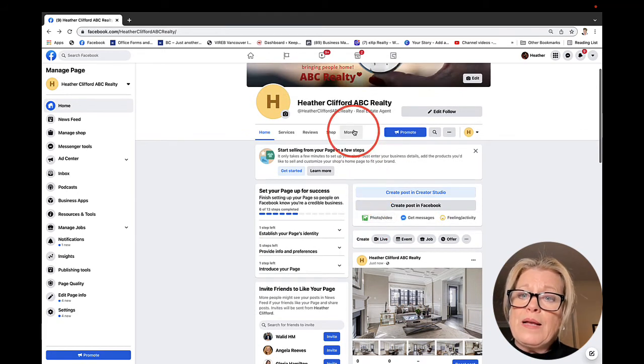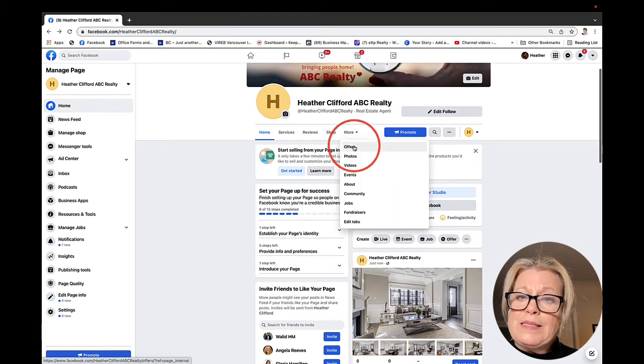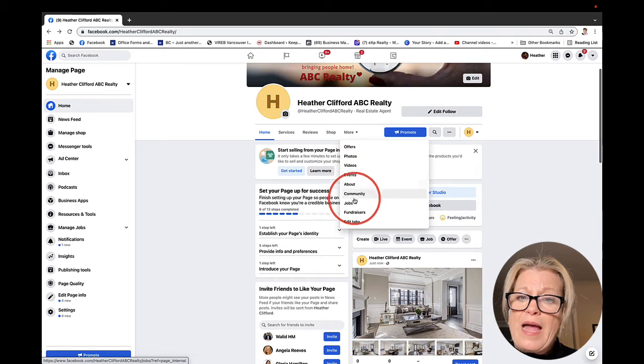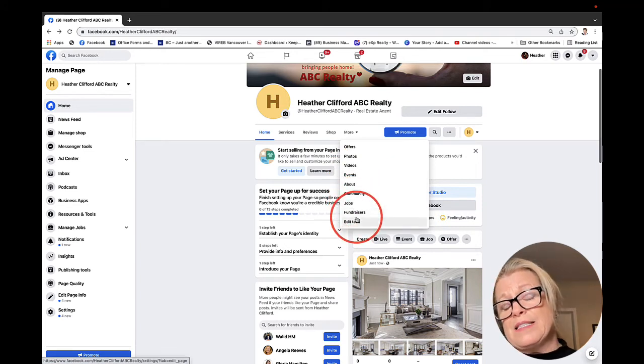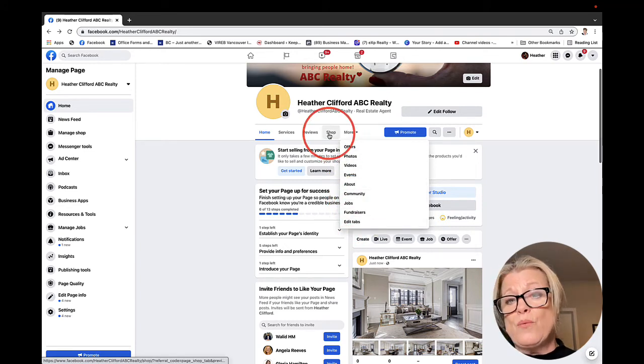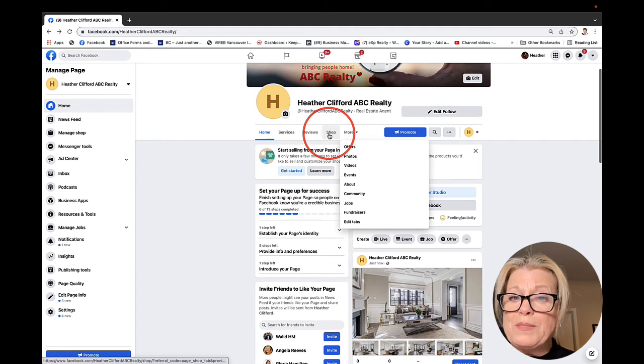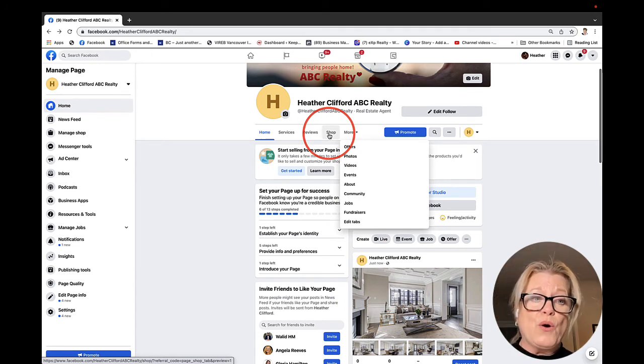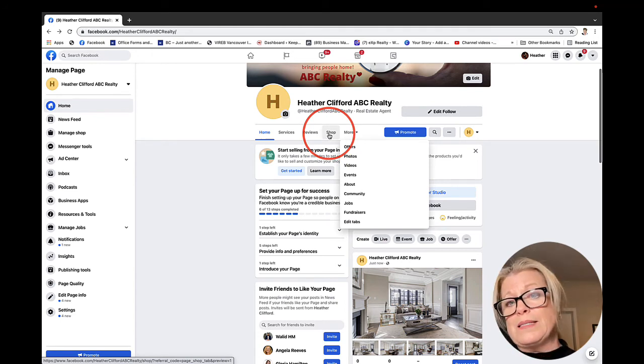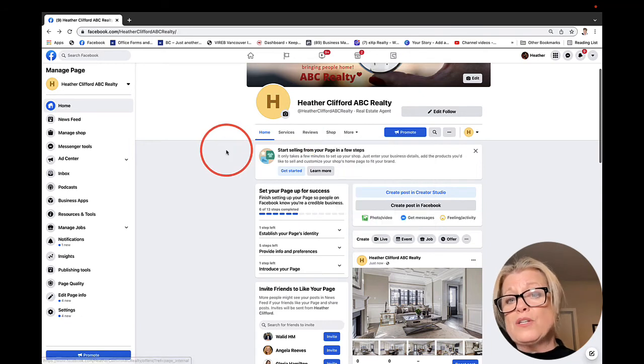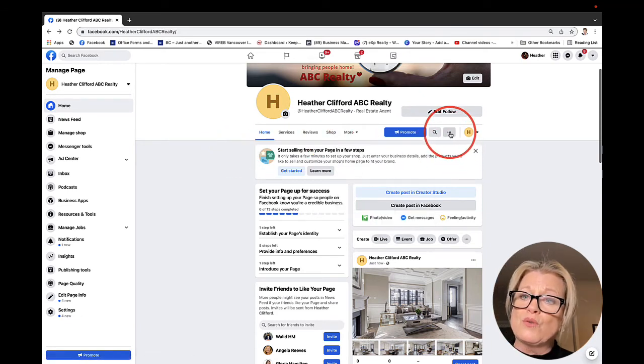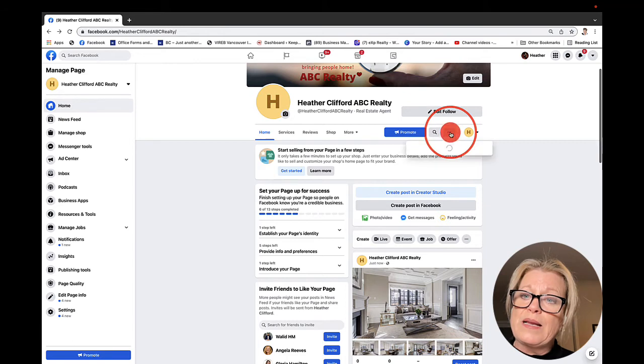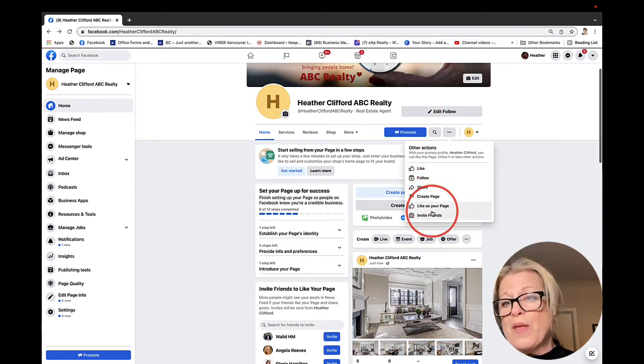You can click on the more button to see your tabs. Now because this is a real estate page, I don't need the shop tab. So really what I'd want to do is I'd want to go in and edit this. I'm going to show you how to do that. But just before I do that, I'm going to draw your attention to these three little dots.